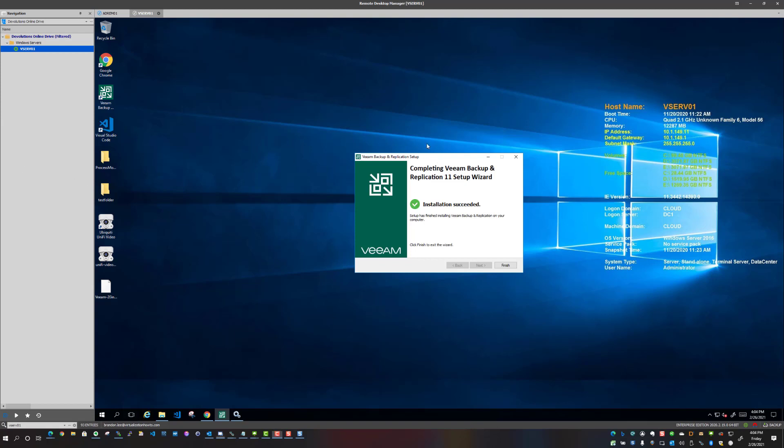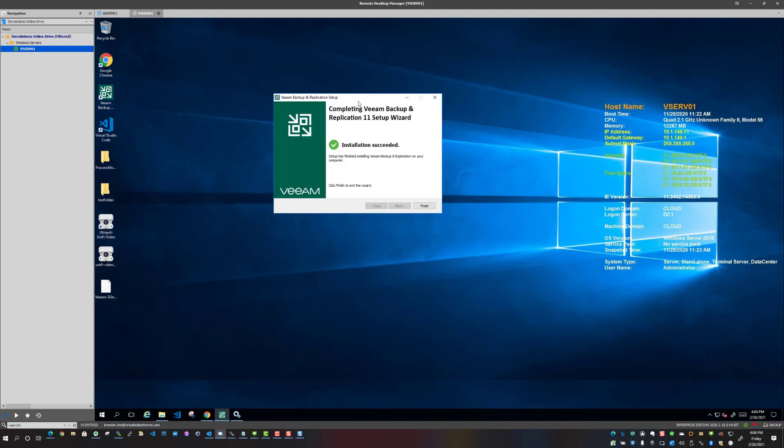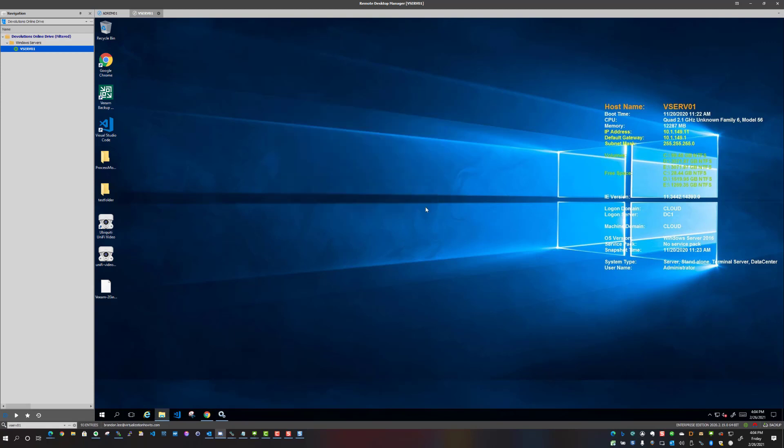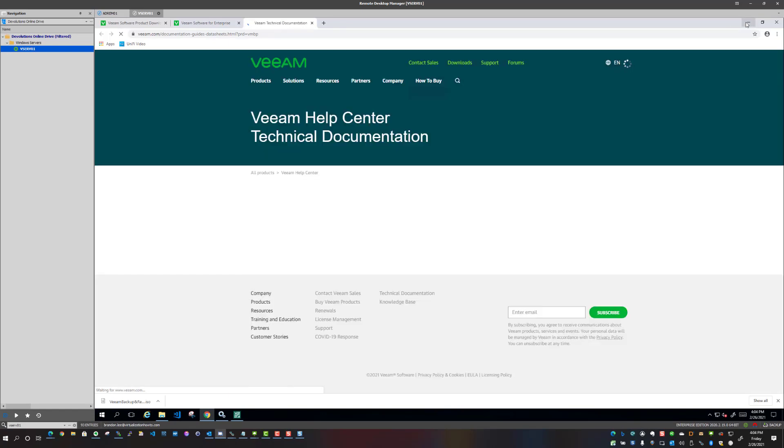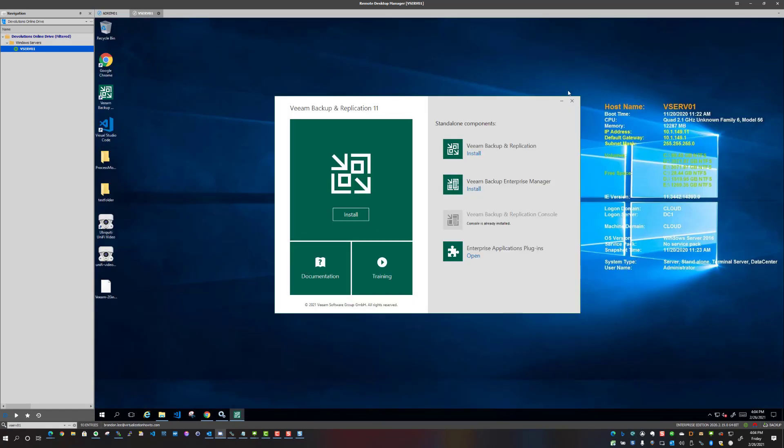And as you can see, I now have an installation succeeded on Veeam backup and replication version 11. So I'm just going to click the finish button and it's opening a help documentation. I'm going to close out of the installer.